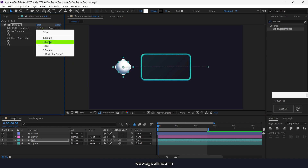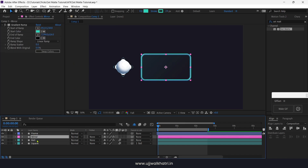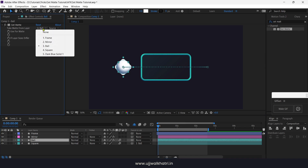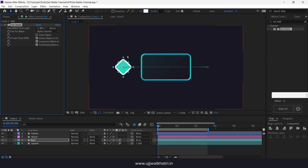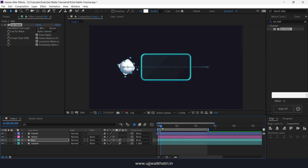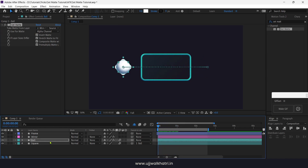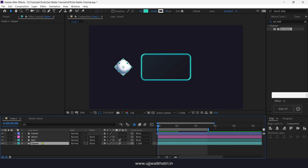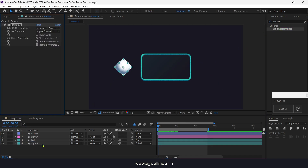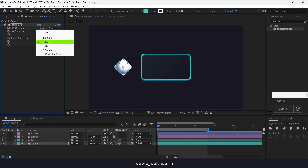Now we will choose mirror as the matte layer, and since we only want the ball to appear outside the frame, we will check the Invert Matte option. Do the same with the square, but this time we will not invert because we want it visible inside the frame.